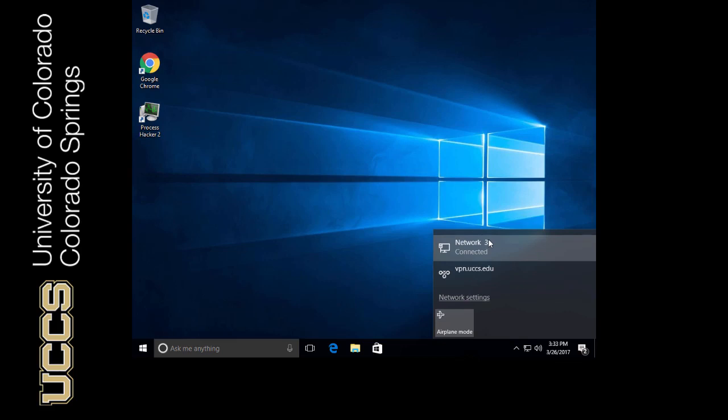However, if I've never logged in before, I'm not going to be able to get in, because there's going to be no domain controller available for me to log in.